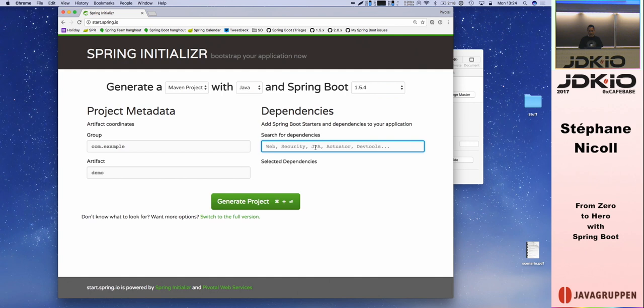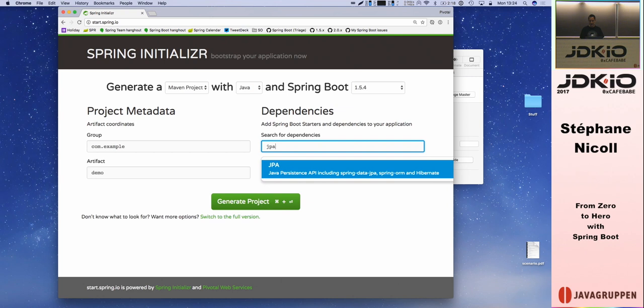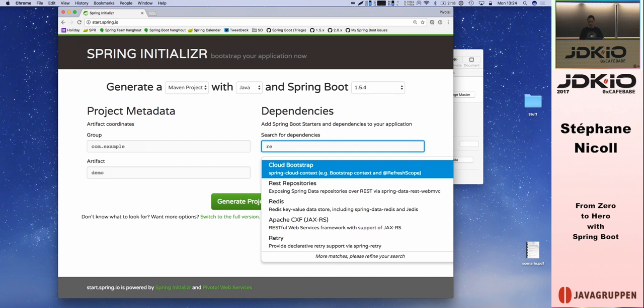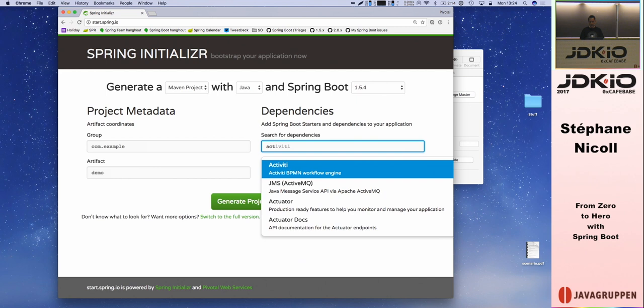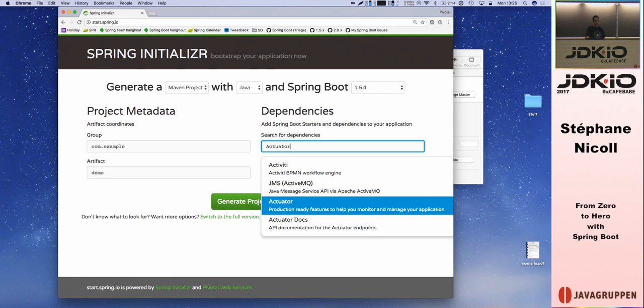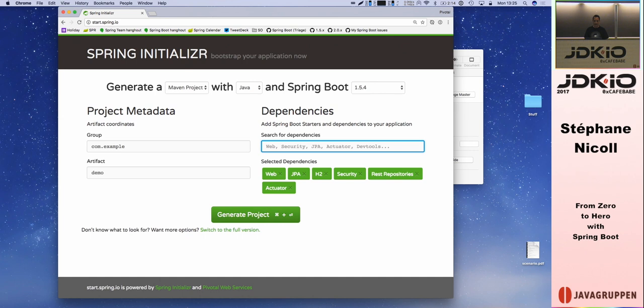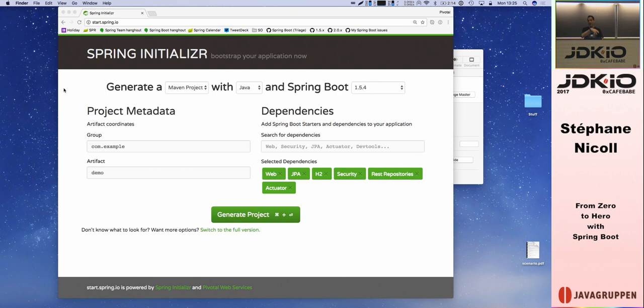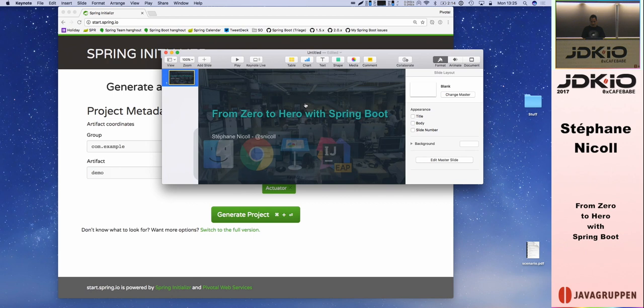The interesting part is on the right, where you basically shop for dependencies — things you want to use to build your app. For instance, I want to build a web application that stores data in a SQL data store, needs a database, needs security, exposes data as REST endpoints, and I want to add management and DevOps-related features — that's what the actuator is all about. We'll see all of those today. Once done, I generate the project and that downloads a zip file with a project in it, which you can import into your IDE.